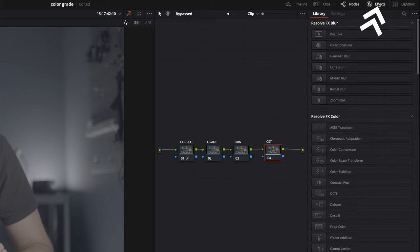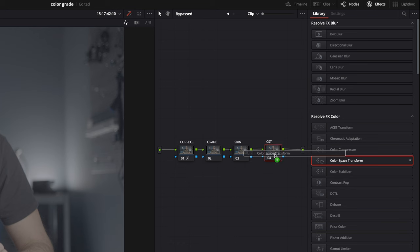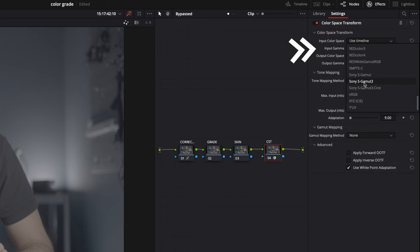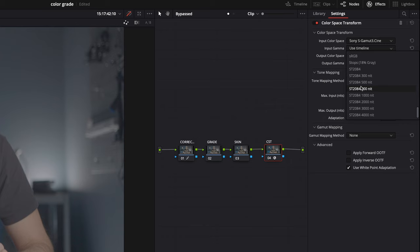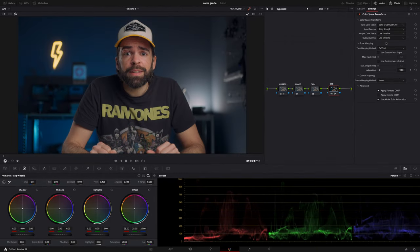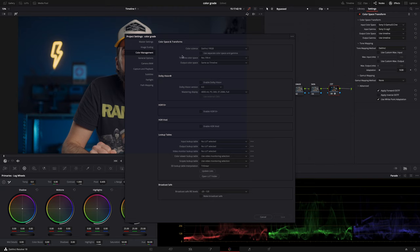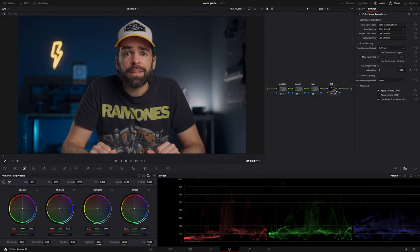Here in the effects, look for the color space transform, drop it onto the node, and then select the correct input gamma and color space. In my case it's S-log3 and the color space is S-gamma3.cine. For the output, I'll leave it at 'use timeline' because in my project settings I already have the output set to Rec.709, which is the standard you should also be using.